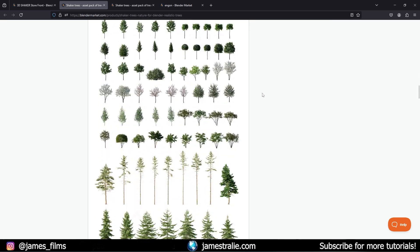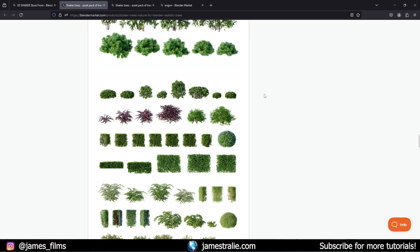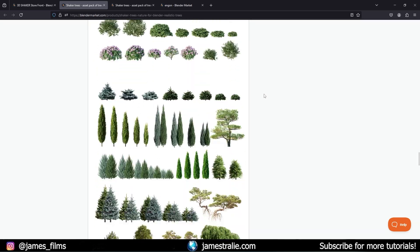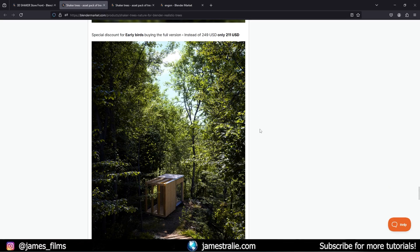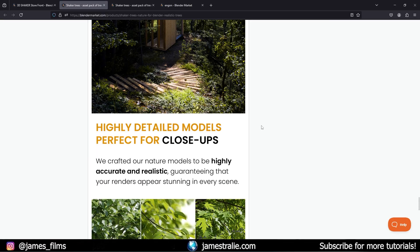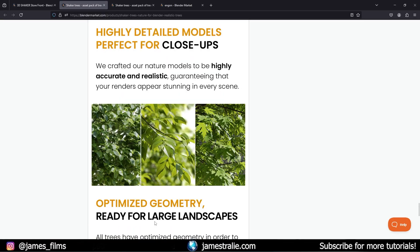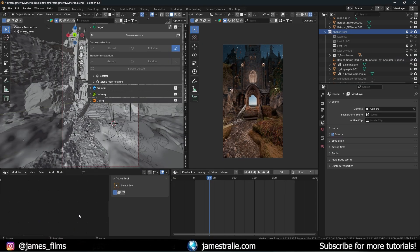You can scroll through to see all the ones available to you — a lot of really good stuff. As I said, it integrates seamlessly with the nGon library. So let me pull up Blender. I'm in Blender now and you can see I've got nGon set up. The 3D Shaker asset library is not like a traditional add-on where you go to install add-ons.